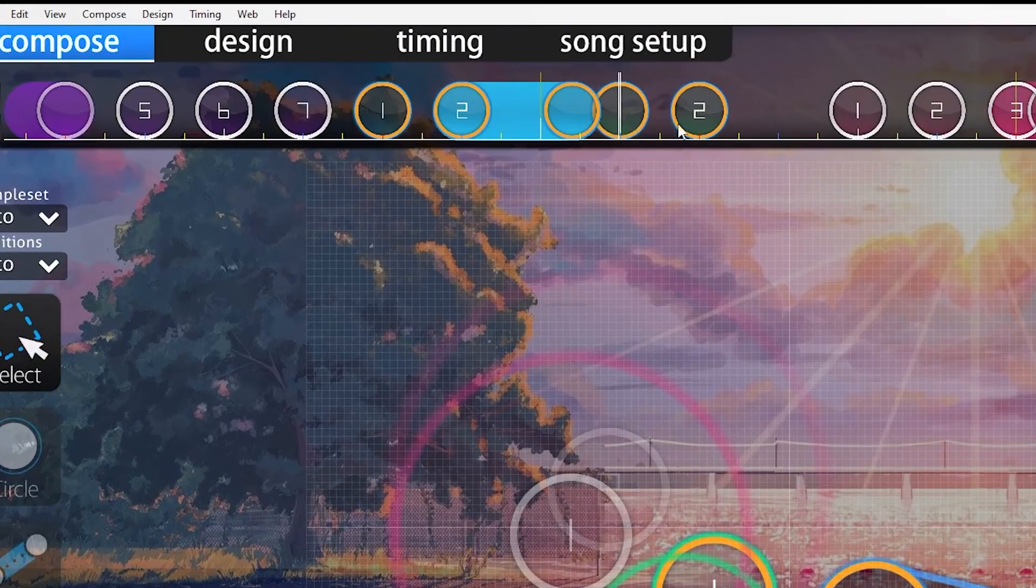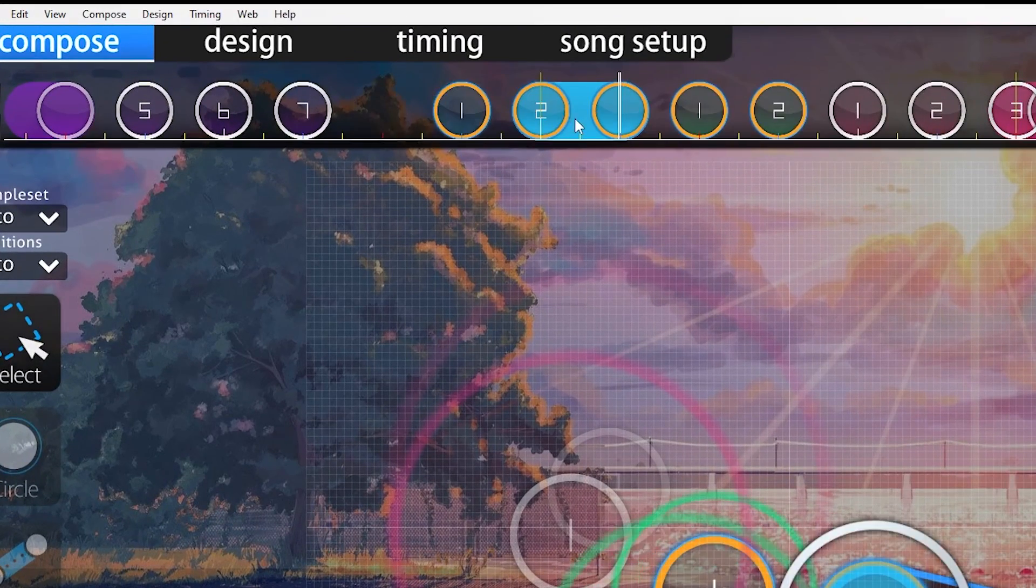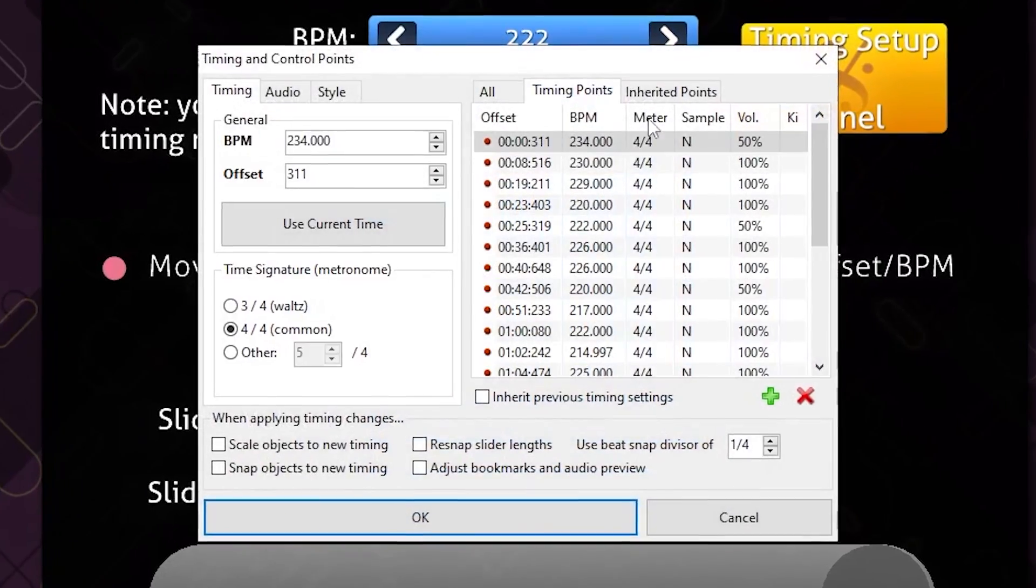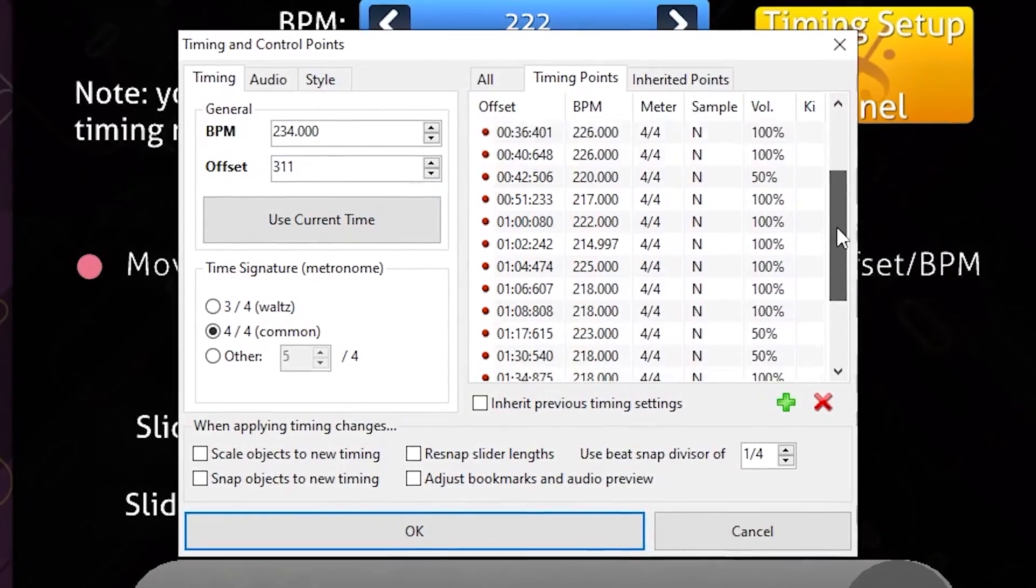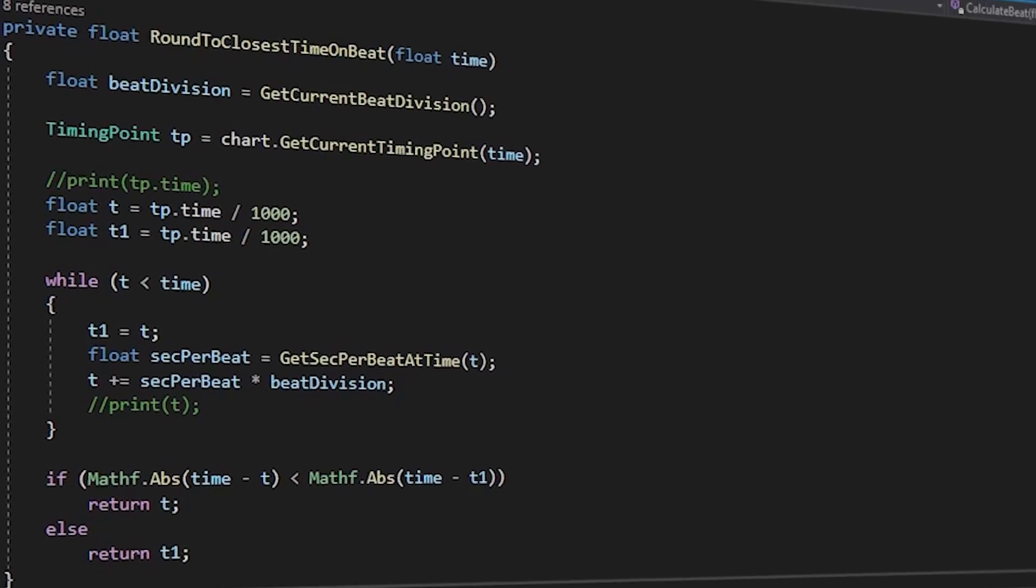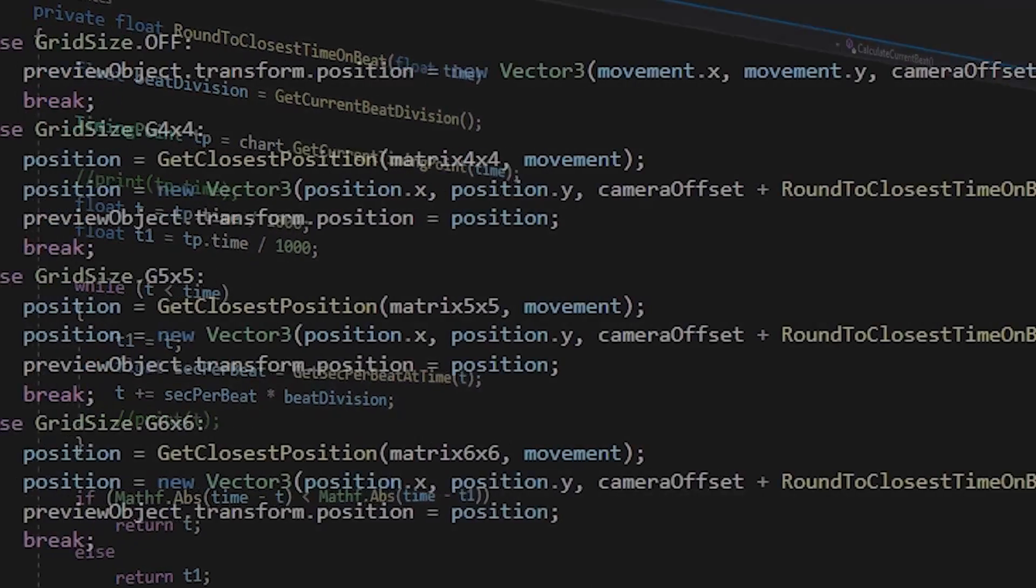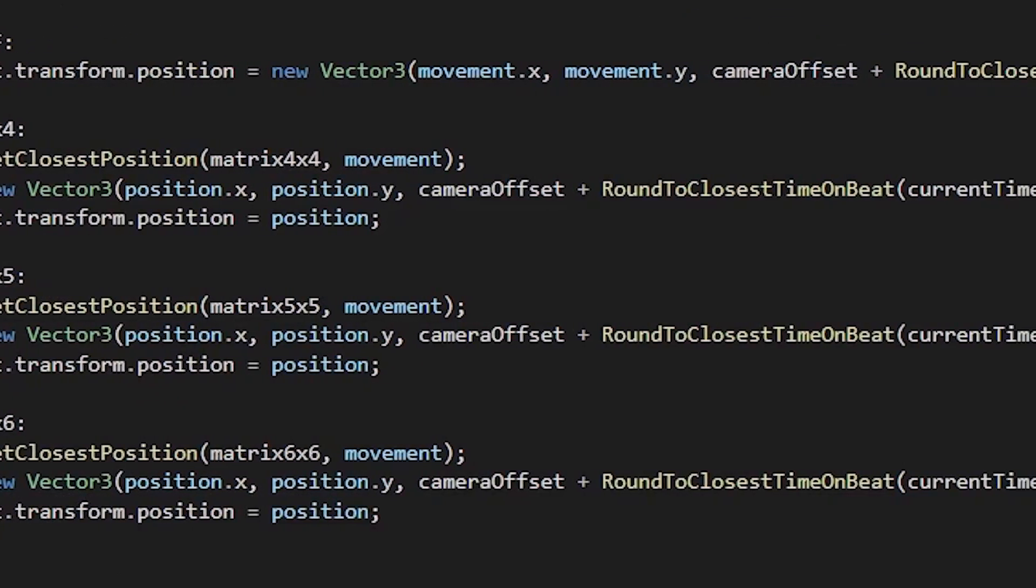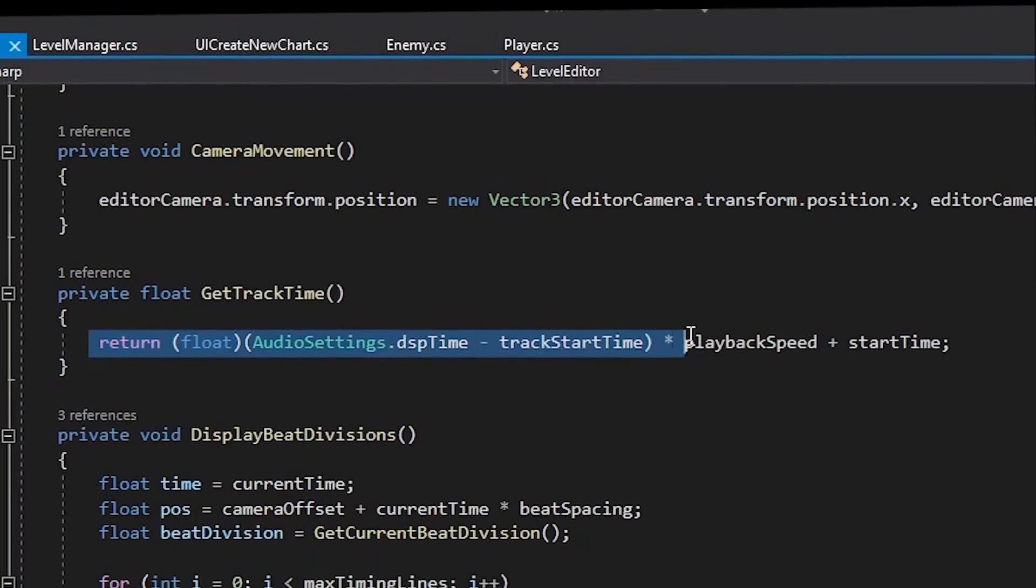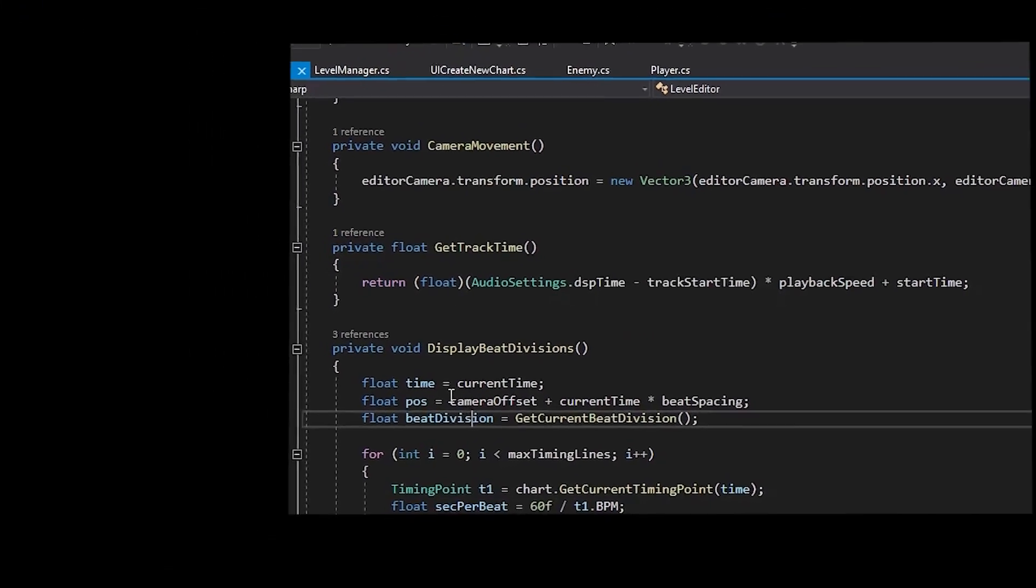But now it's time for the hard part, and that is syncing the obstacles to the beat. For that, I'll need a system that can support variable BPMs via timing points. Just round the current timing point to the closest object to multiply its position in time with the current track time by multiplying the DSP. Hey, I hate to tell you that, but nobody cares, so shut up!